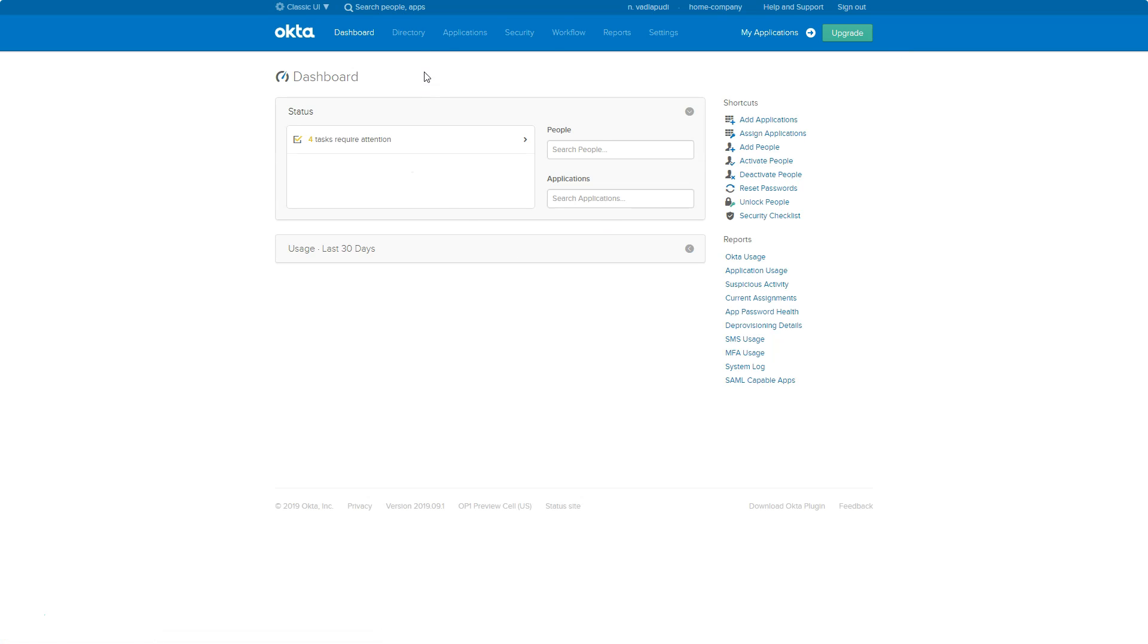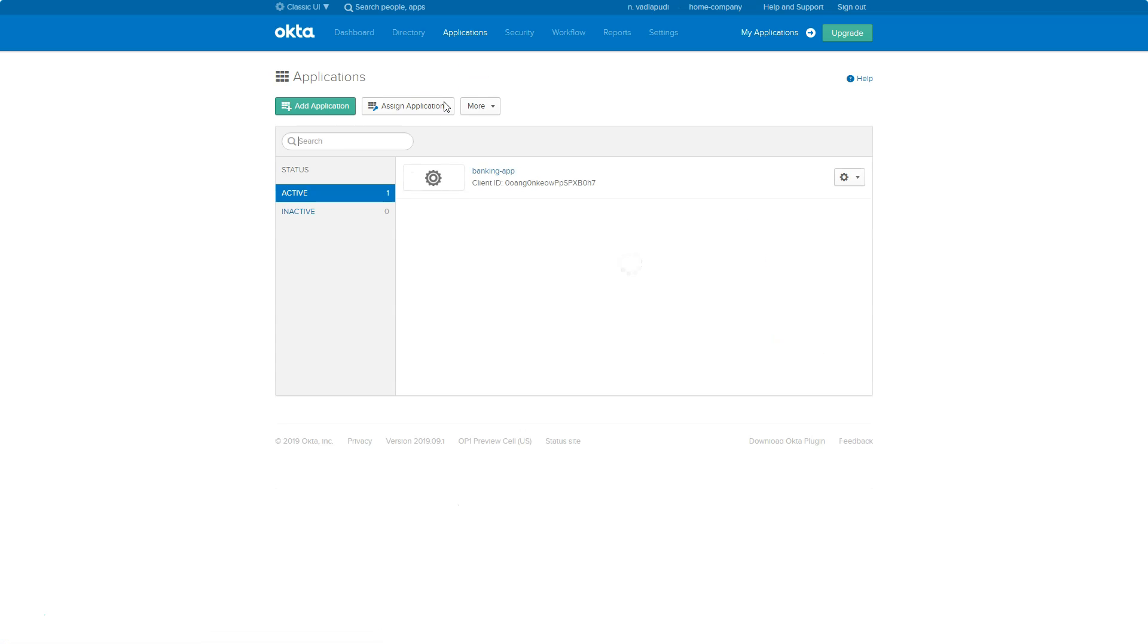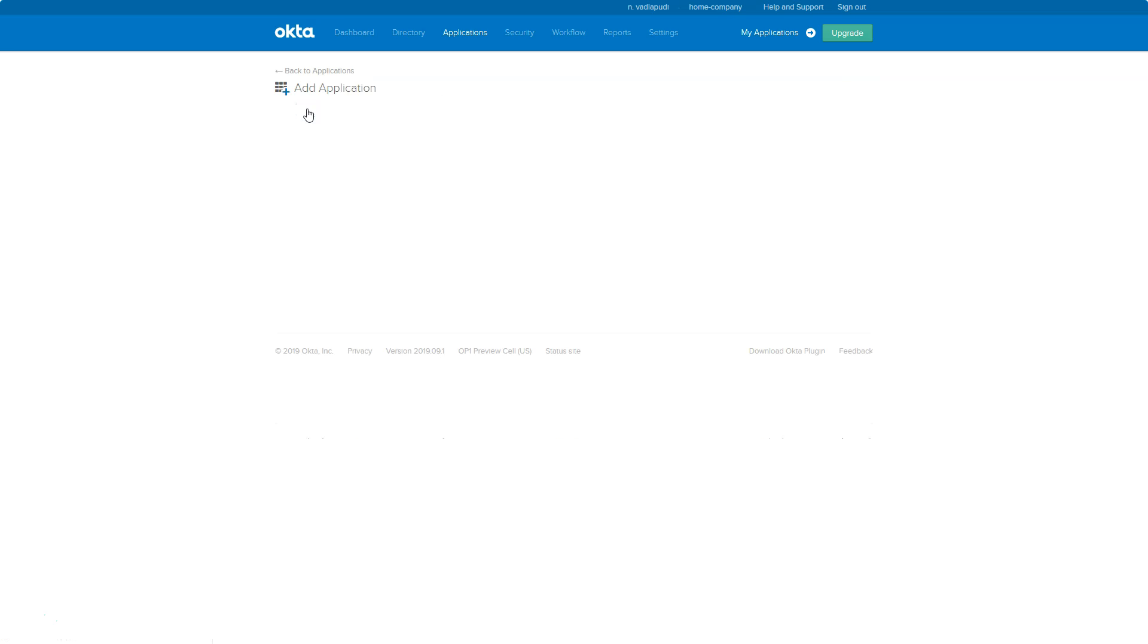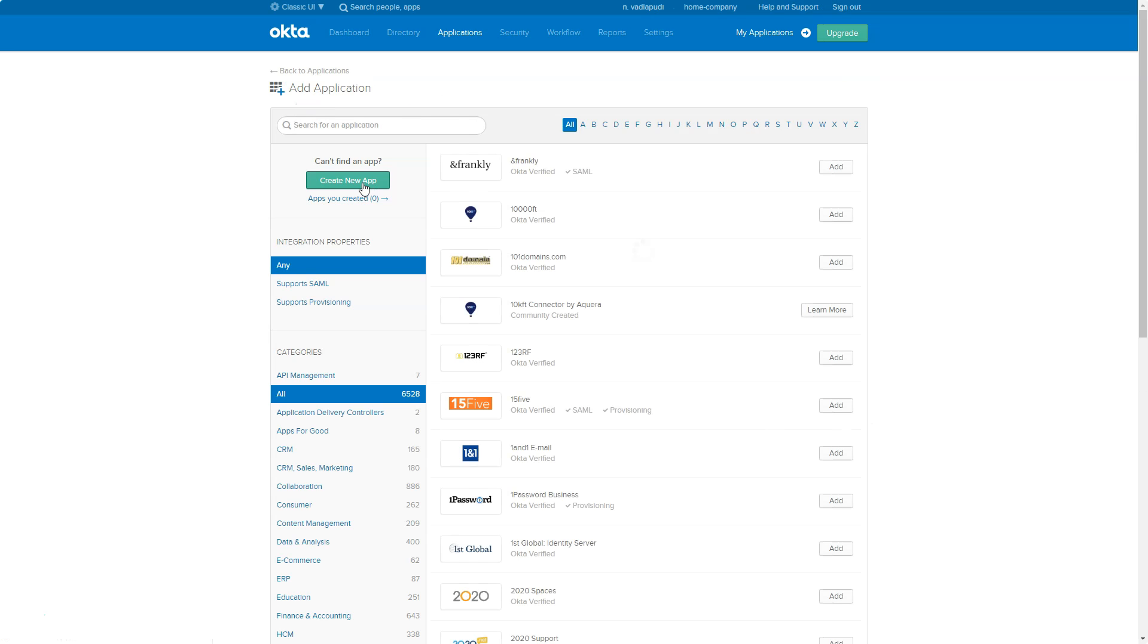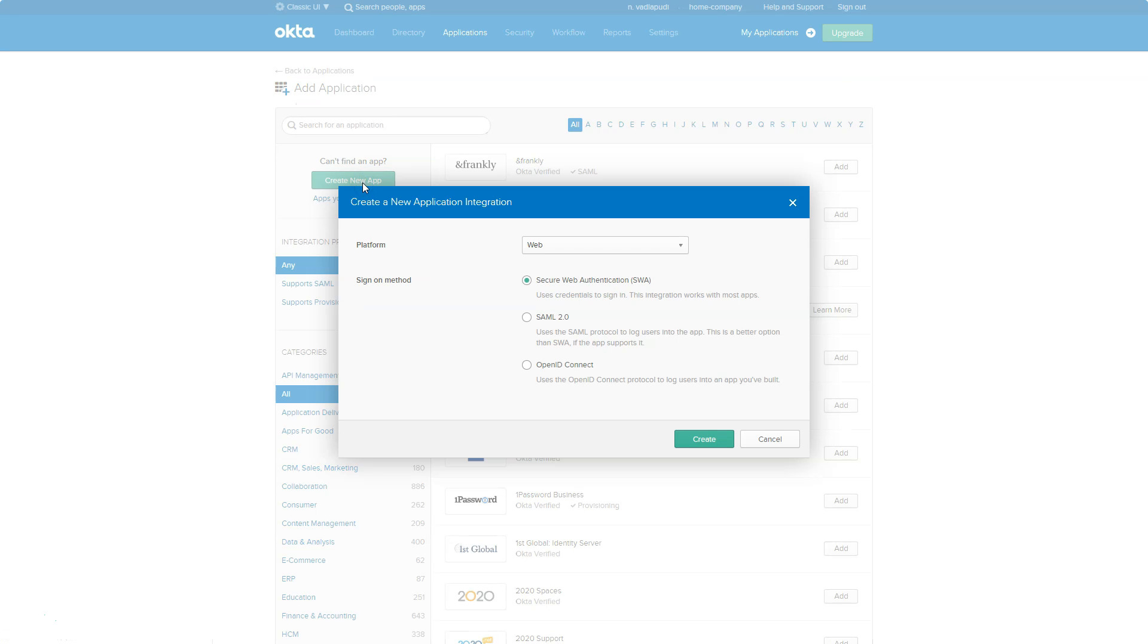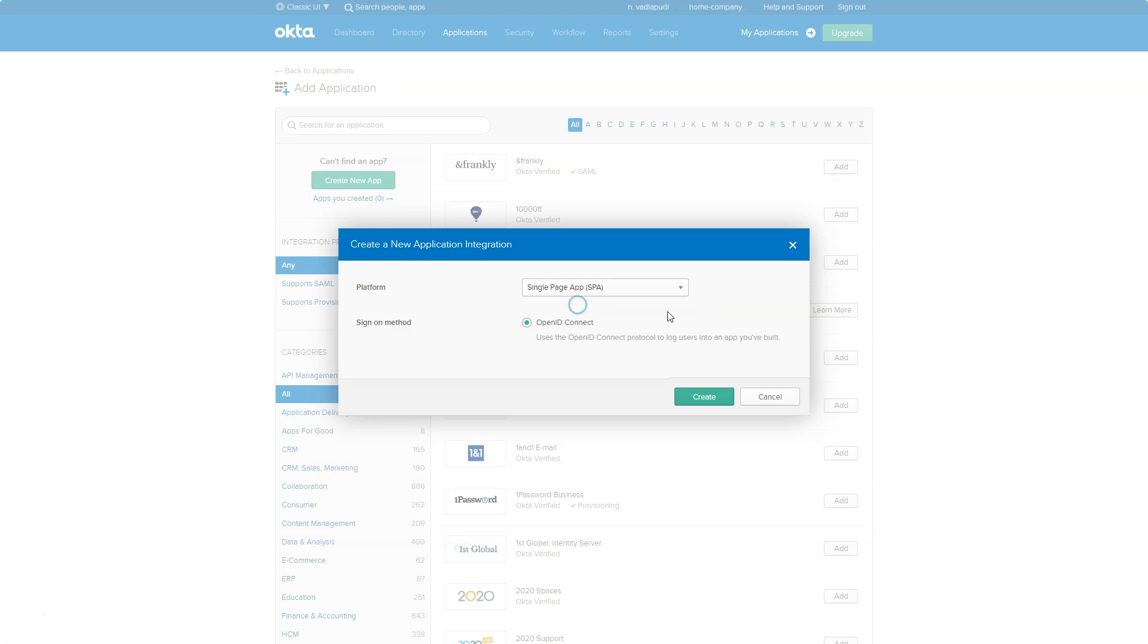You can just go to applications, click on application once again, click on add application, and go ahead and click on new app. As we are trying to create an Angular application, this will be a single page application which will filter all the other things out. Of sign on method, let it be OpenID Connect and go ahead and click on create.